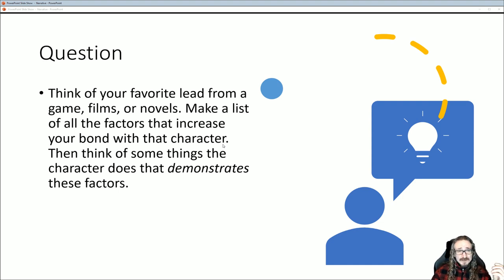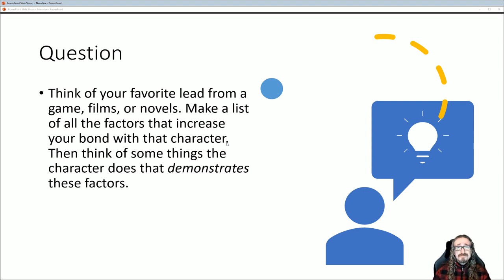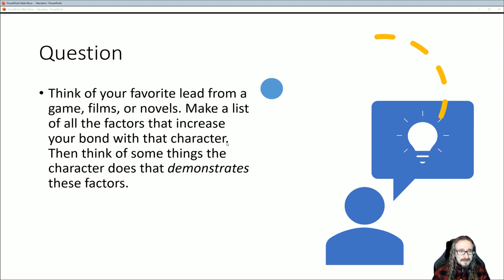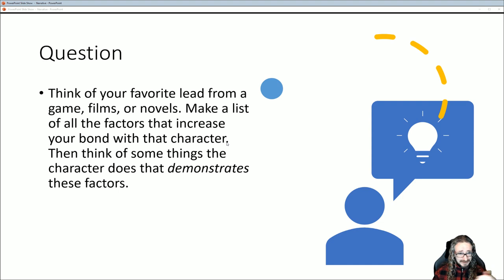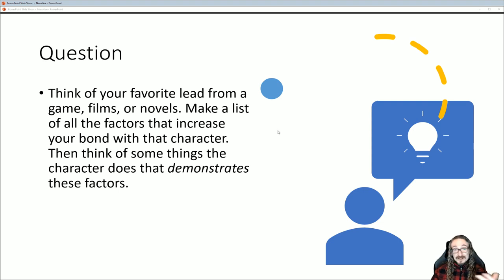To help you think about this: think about your favorite game, movie, or film, and the lead character. Make a list of factors that increase your bond with that character. Why do you identify with them? What draws you to them? Then think of scenes that demonstrate those factors — not just saying 'he's a good guy,' but picking out specific examples. This is what helps you become a better storyteller: showing it, not just telling it.